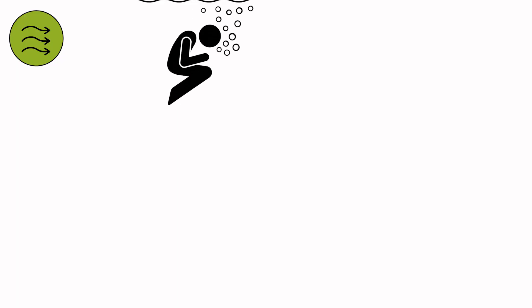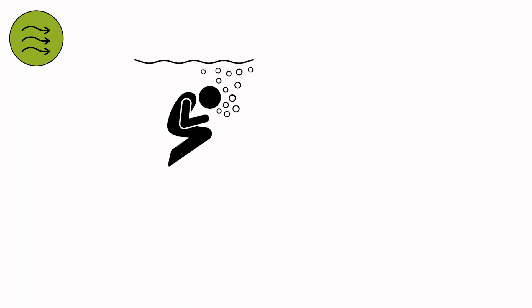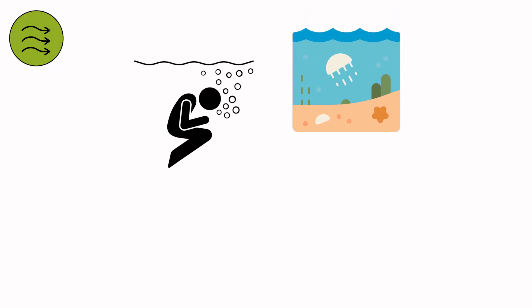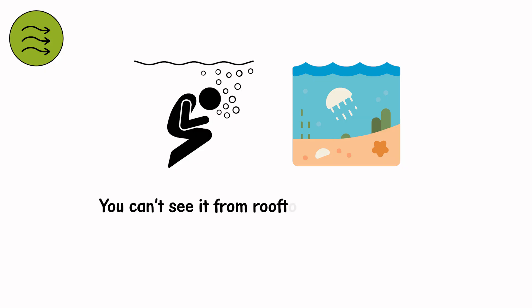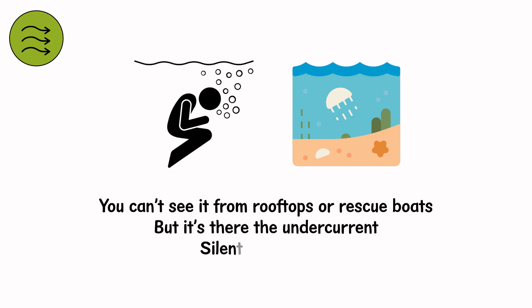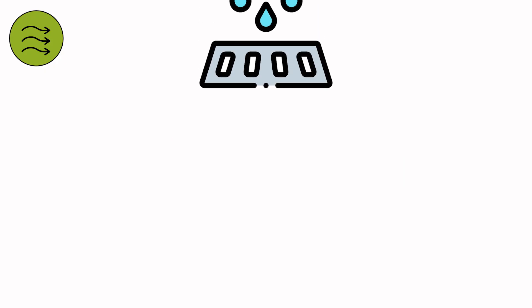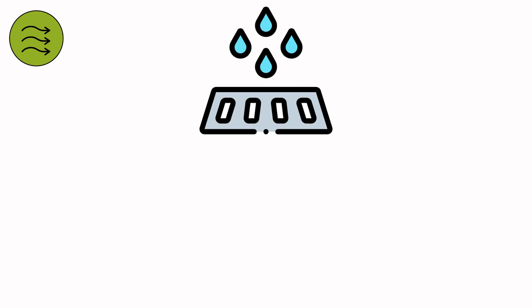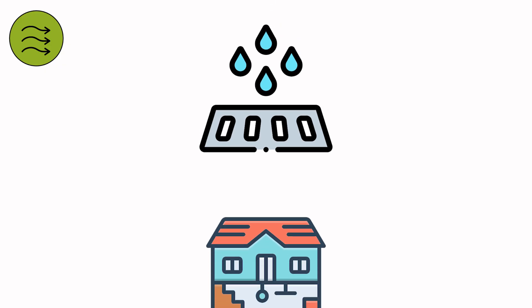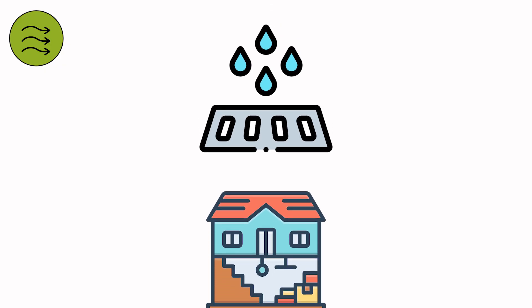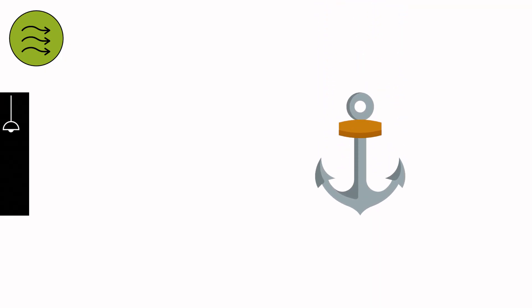Level 6. What drowns you isn't above. It's underneath. Beneath the calm surface, another world moves. You can't see it from rooftops or rescue boats, but it's there. The undercurrent, silent and ancient. Down below the flooded streets, the water crawls through subway tunnels, basements, drainage veins. It doesn't rush. It hunts.